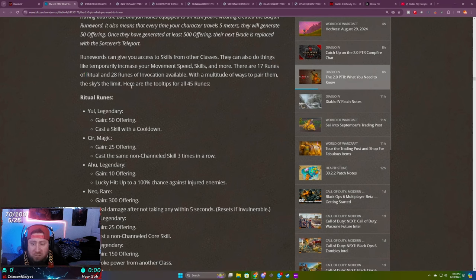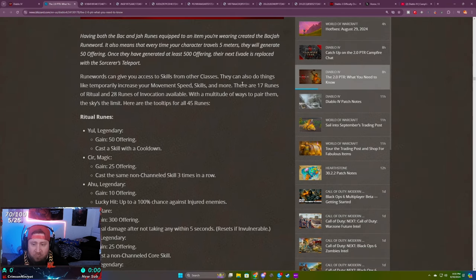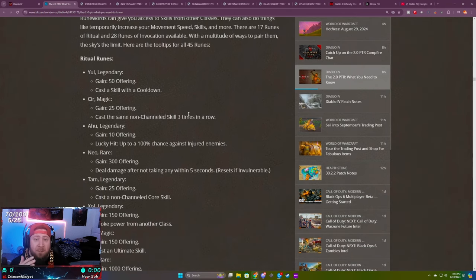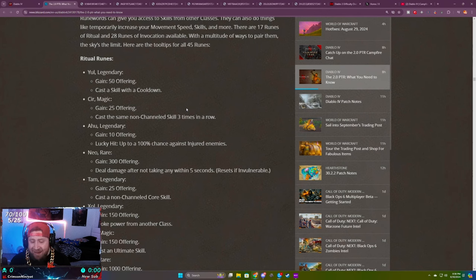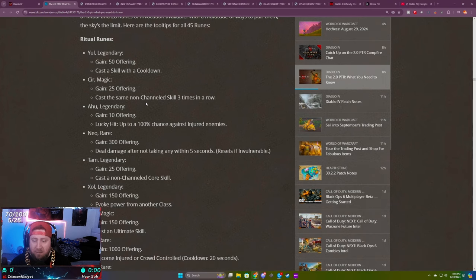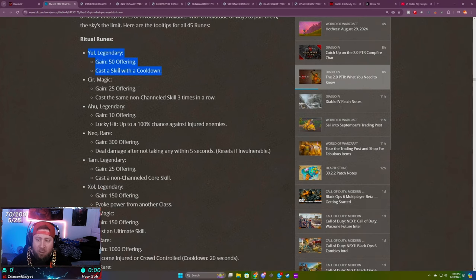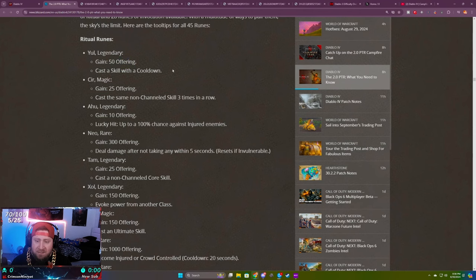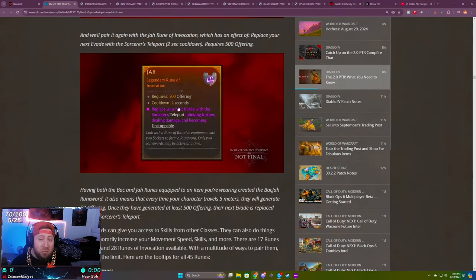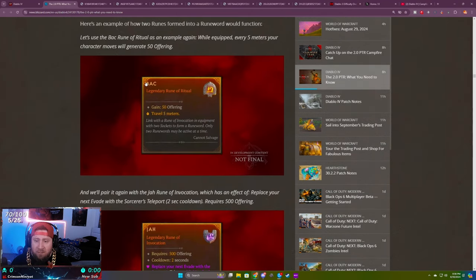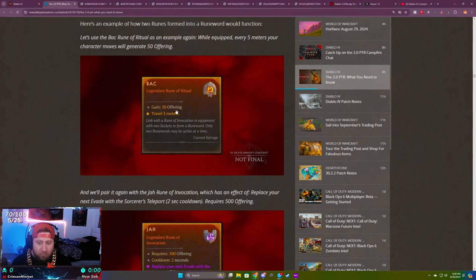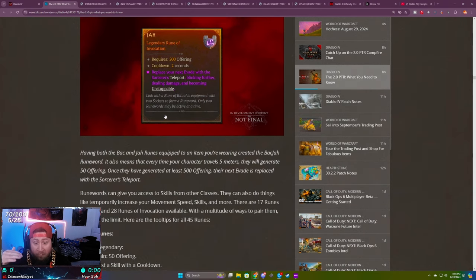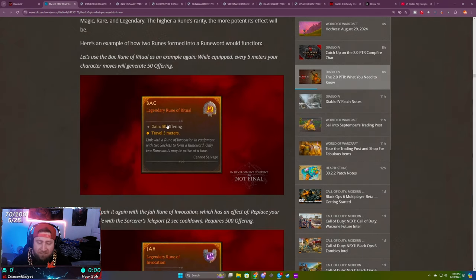There's some other ones here that are incredibly powerful. There's 17 total ritual runes and 28 evocation runes available, so in total there's 45 runes and they can be combined in any way possible. Once we get into the PTR next week we're going to be able to test these and narrow down some of the best combinations. When you're looking through these, there's a few that really stand out. Yul obviously is super easy to do, gaining 50 offering from casting a skill on cooldown. There's a lot of classes that have tons of cooldowns, so getting this and going up to 500 should be fairly easy.